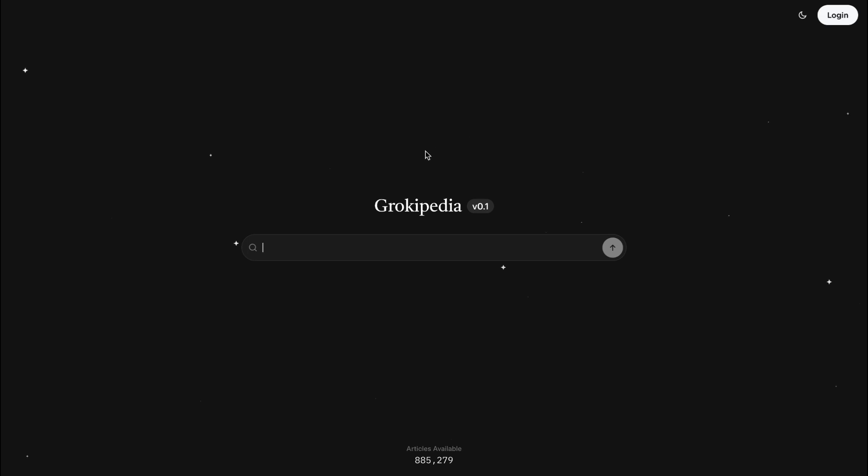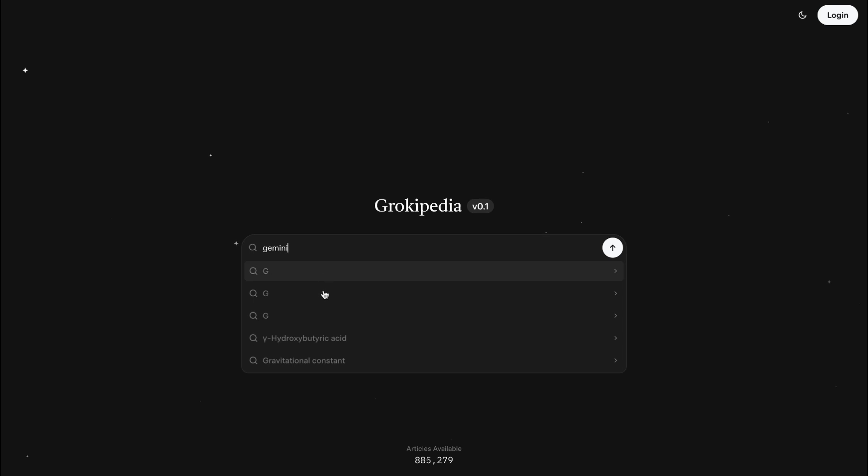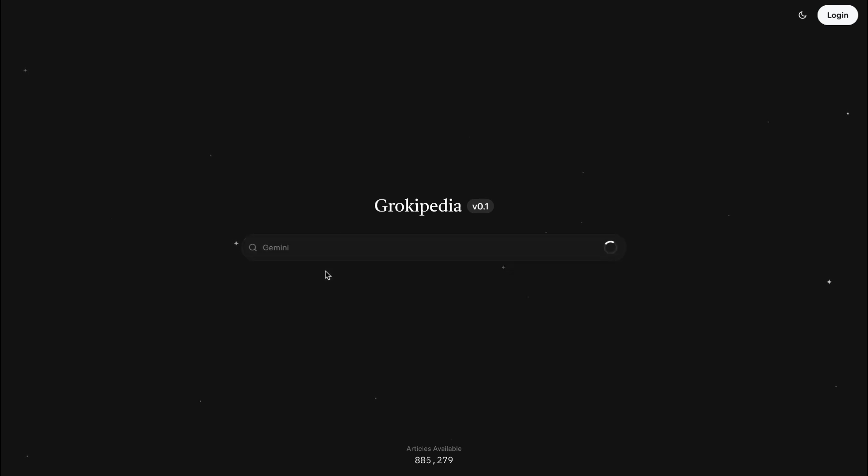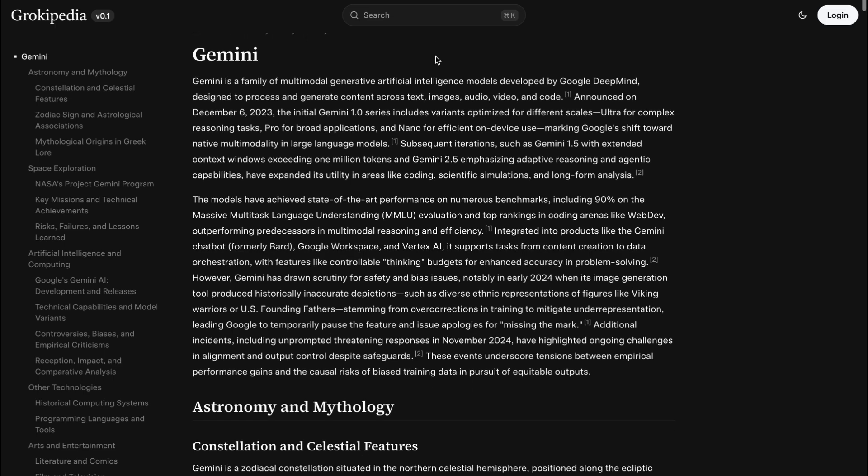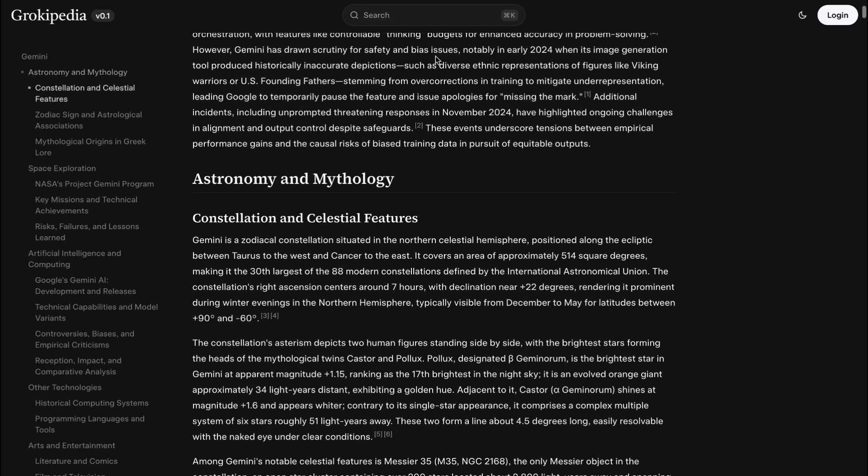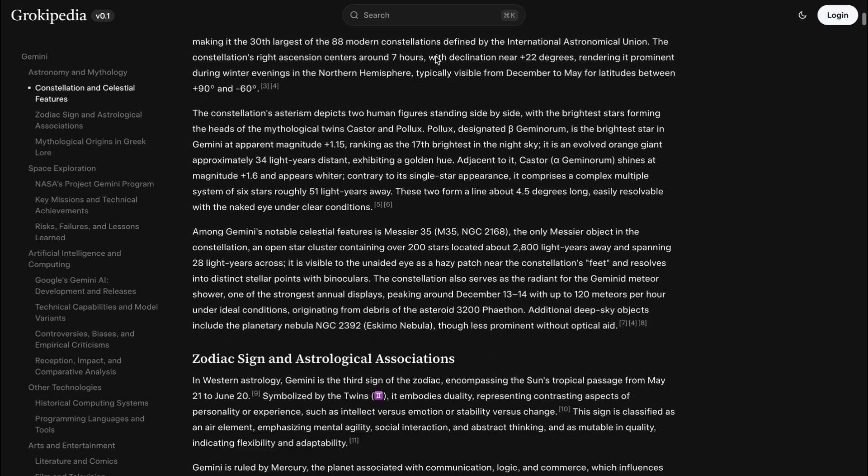And should you start using it? Well, the potential of Grokipedia is interesting. An AI that can synthesize information and update articles in real time could be a powerful tool, especially for breaking news. However, the challenges are significant.